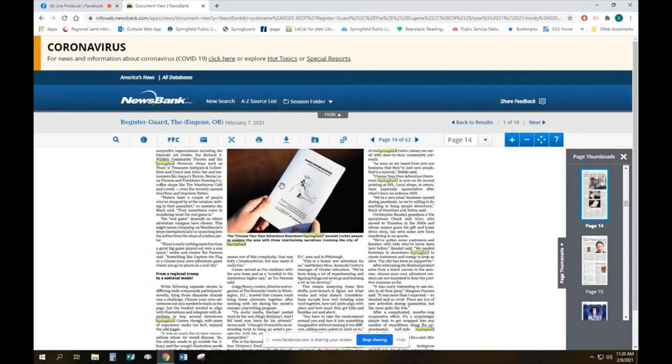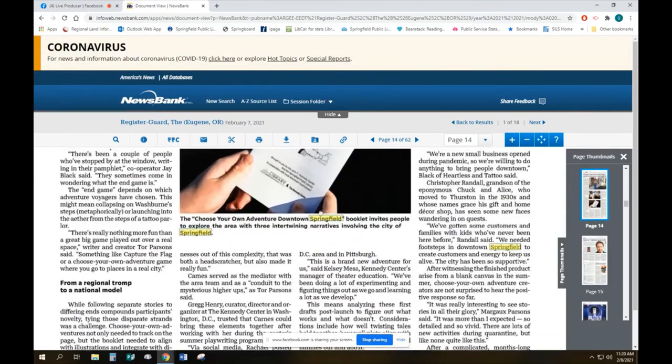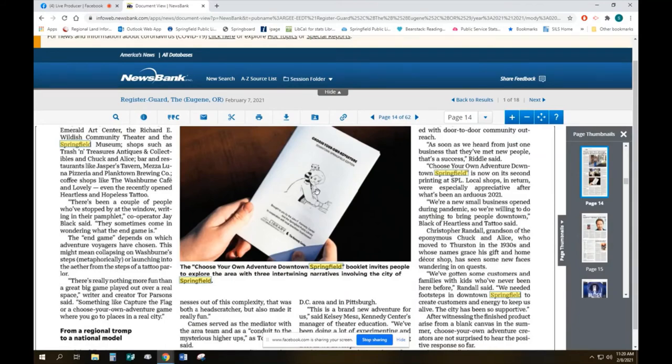You might also have noticed lots of pictures that look like this guy, posters in the windows of local stores. We've got 10 local businesses who are participating as well, businesses and organizations such as the museum and the Wildish.